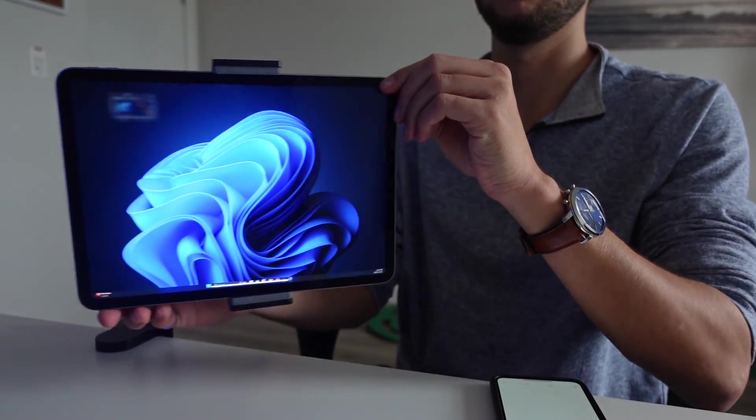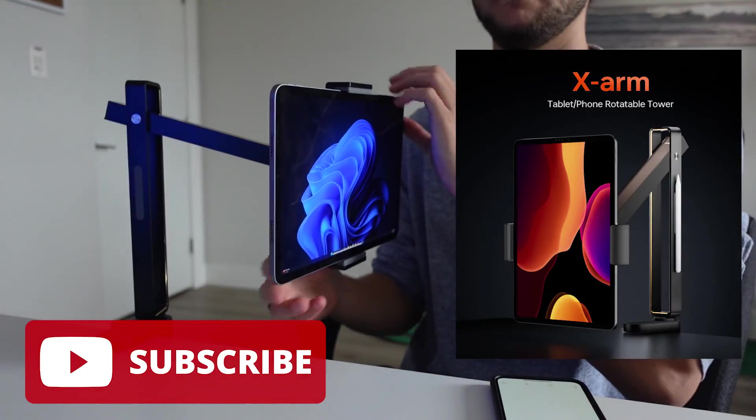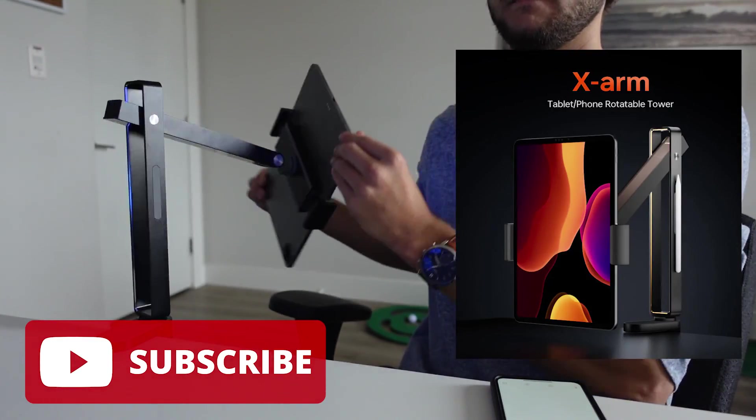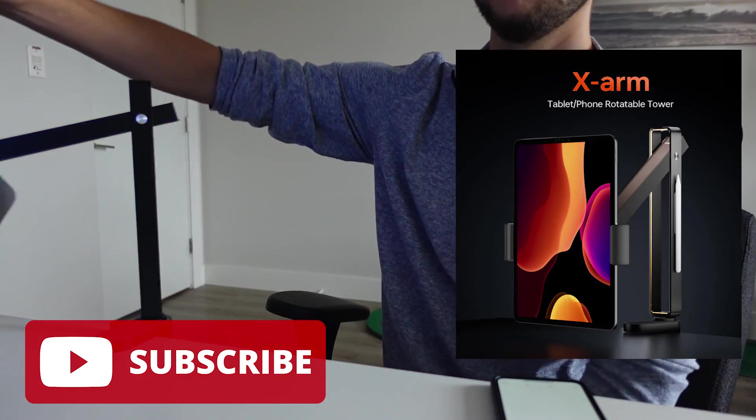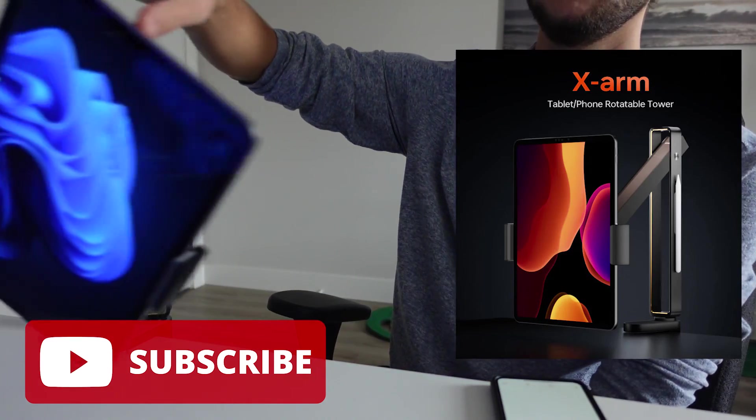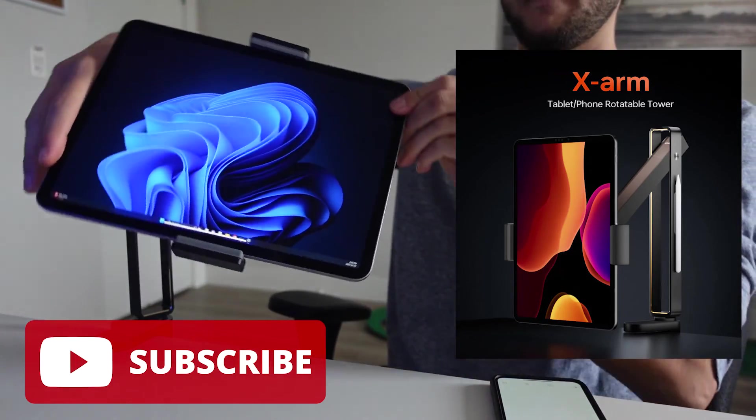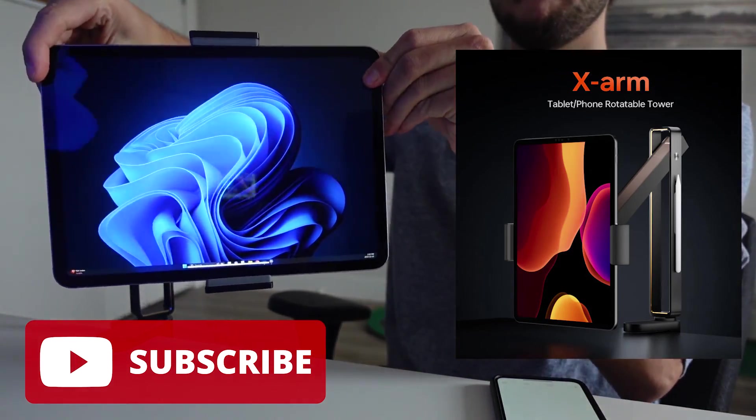And that's pretty much it. Once again, I will put a discounted link in the description below if you'd like to pick yourself up one of these iPad XR mounts. And subscribe for more videos. Peace.